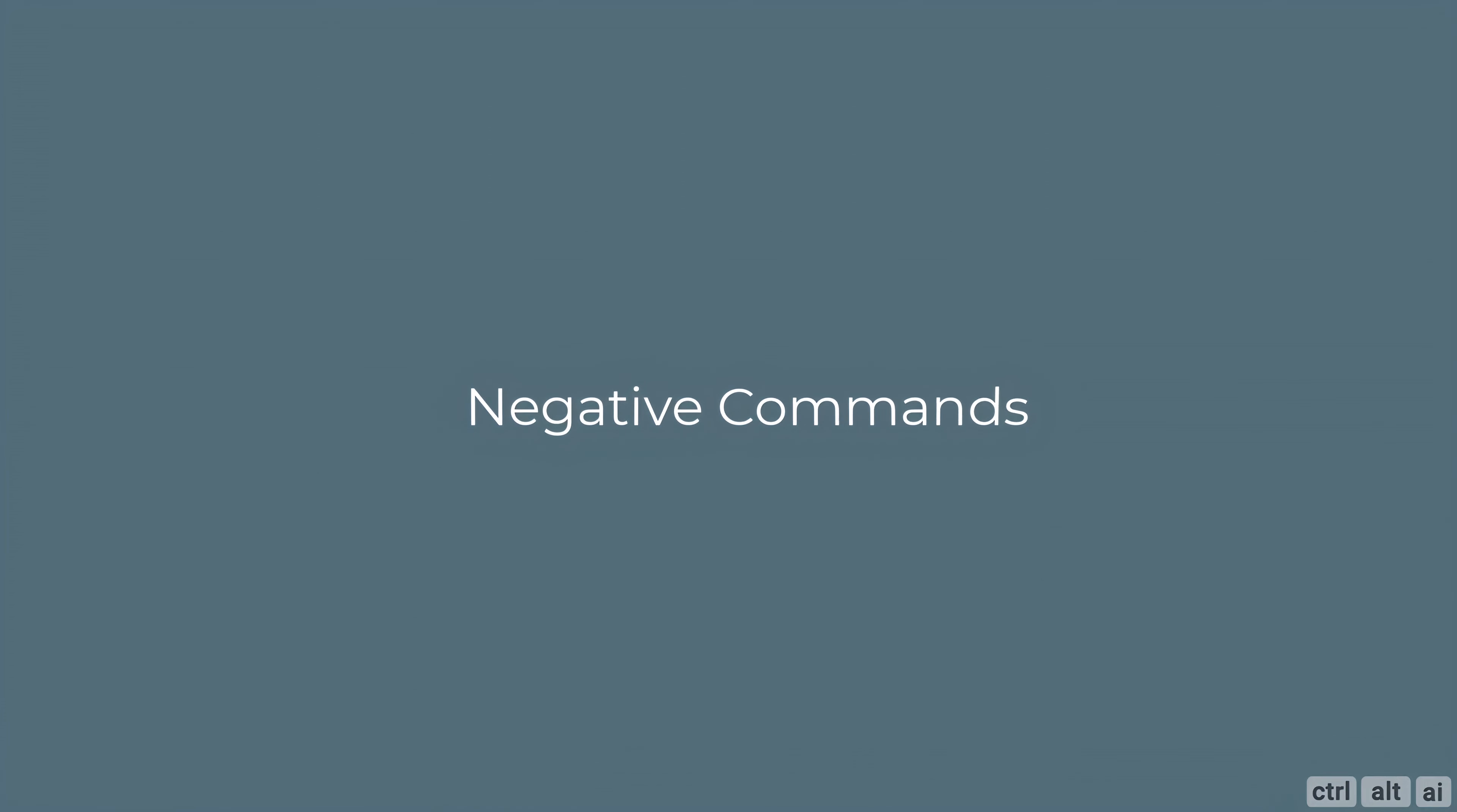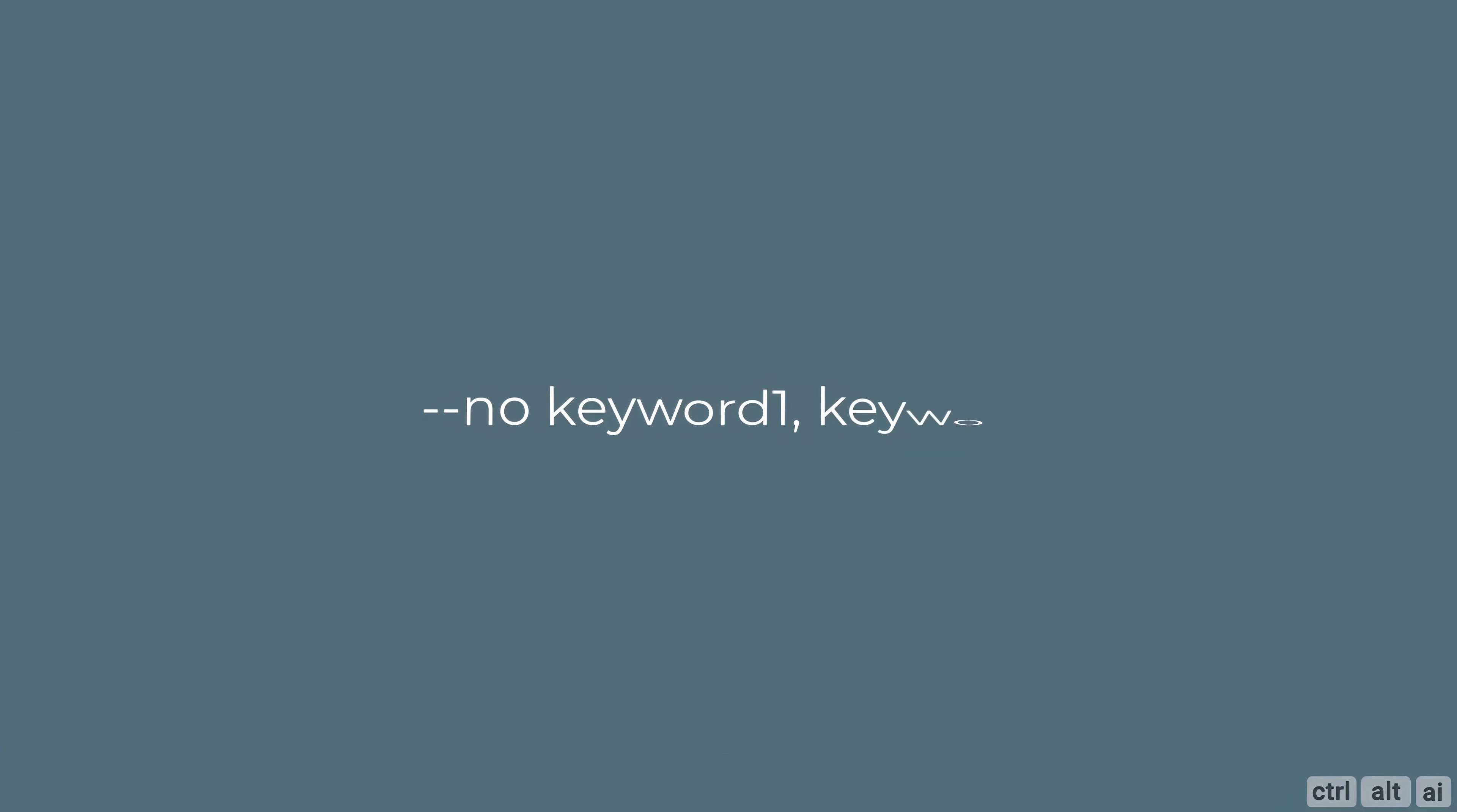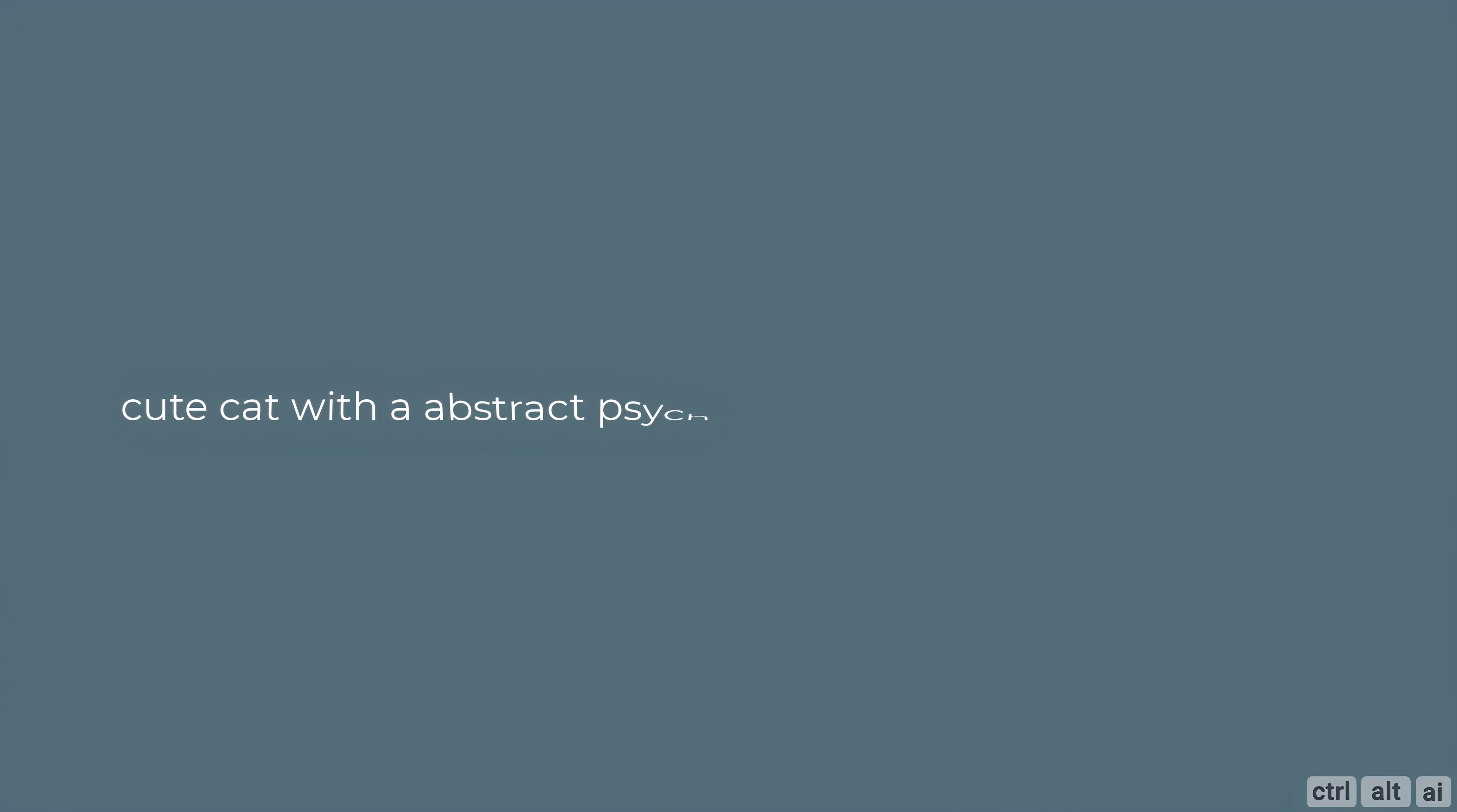Blue Willow supports negative commands. Negative commands in a prompt exclude certain aspects you do not want in your composure. To use a negative command, type dash dash no space, then type keyword one, comma space, keyword 2, 3 etc.